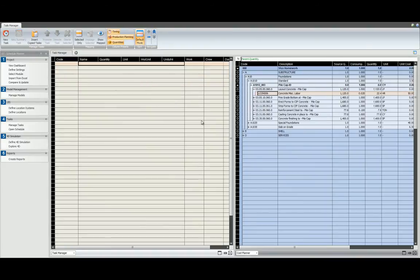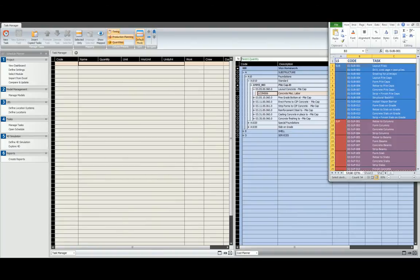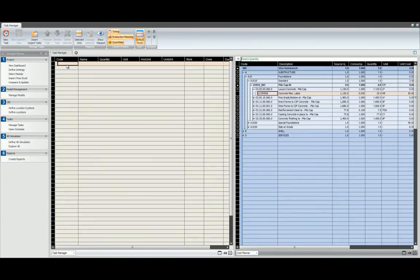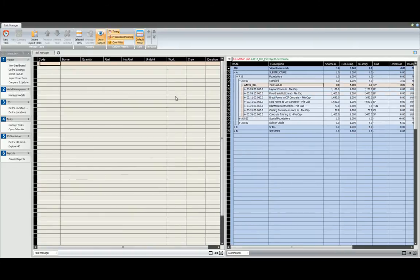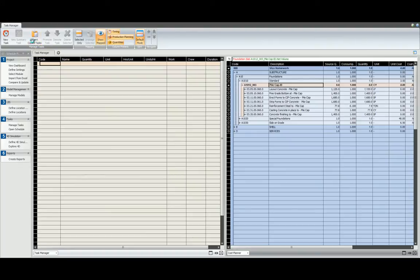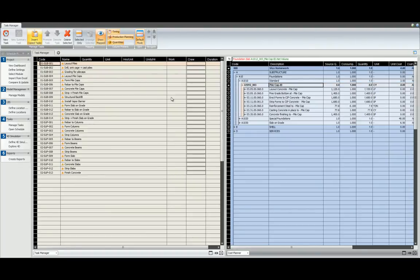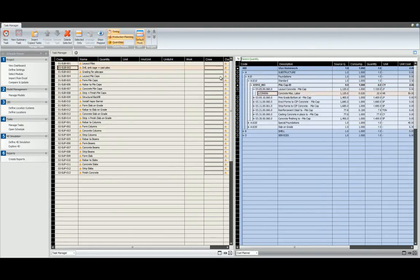Alternatively, if you've already created a task list, you can start by first copying the cells inside the spreadsheet. You must first click on the code cell so that you ensure the task list is copied correctly. Using Ctrl-V in Vico Office will not work. You must use the Insert Copied Tasks in the ribbon. Voila, we have loaded the task list.